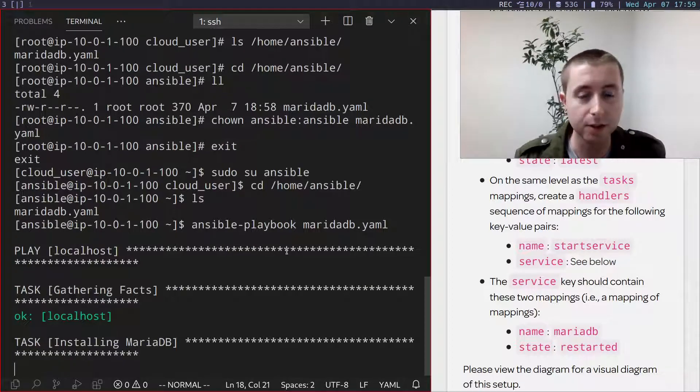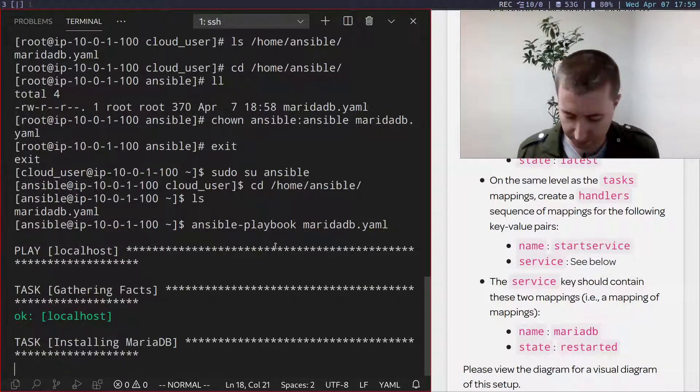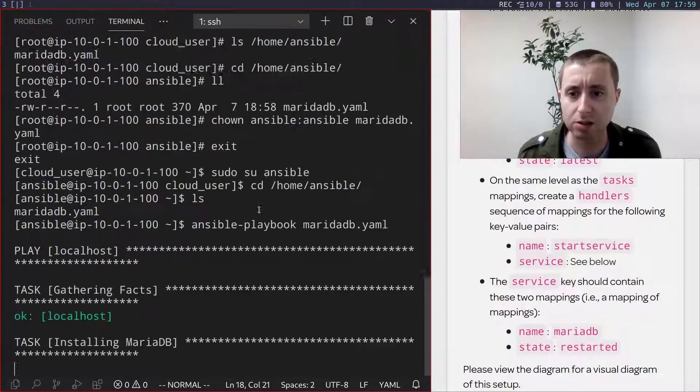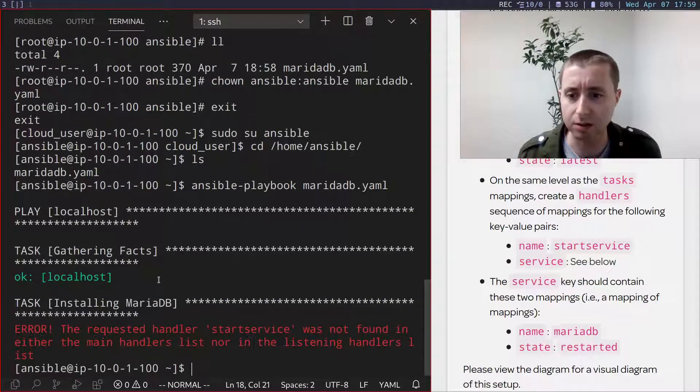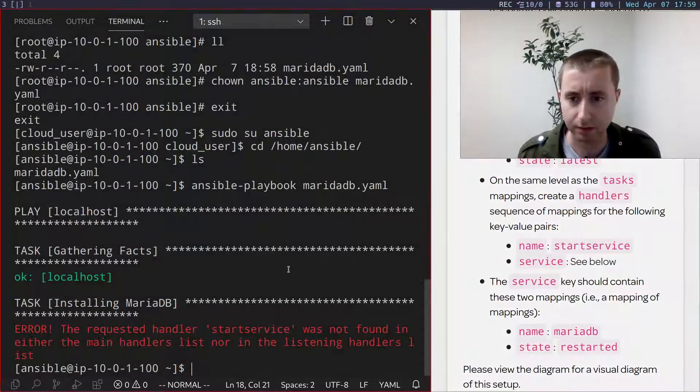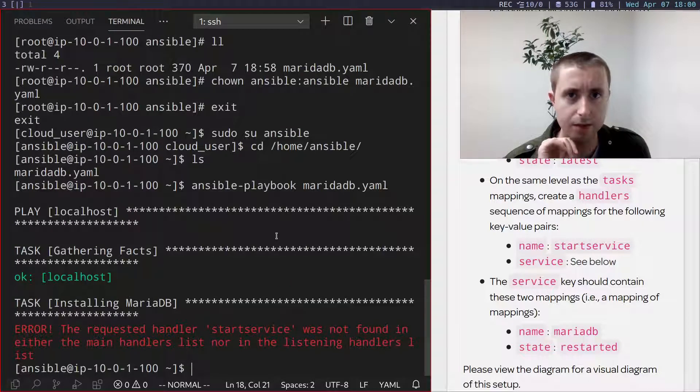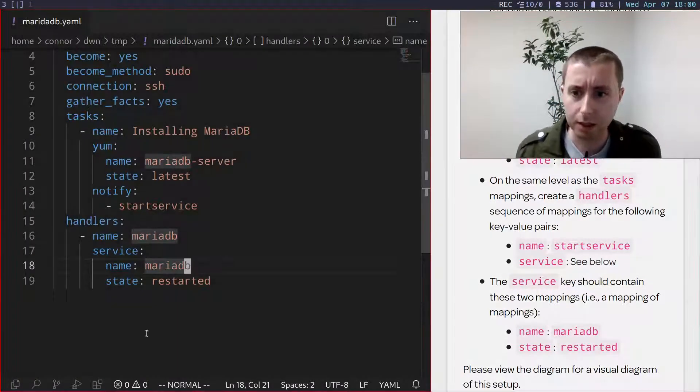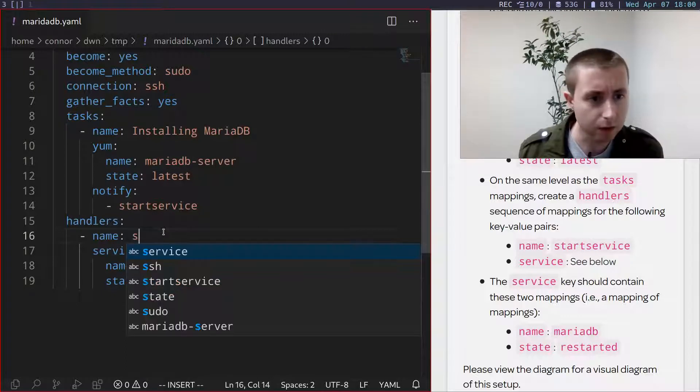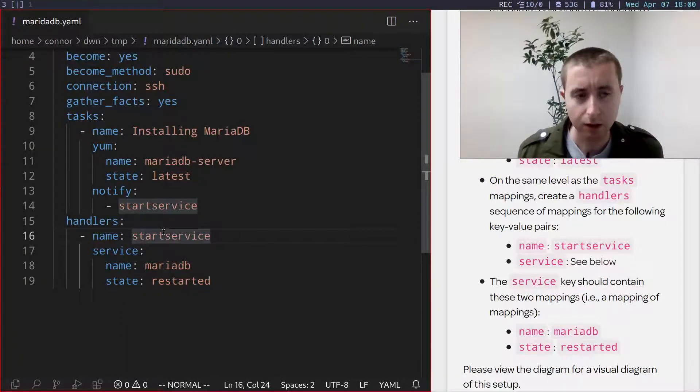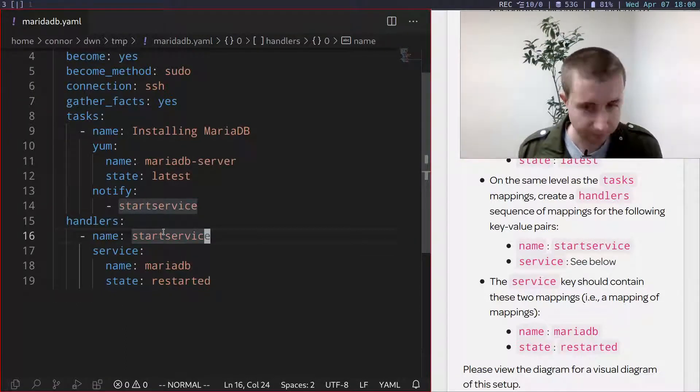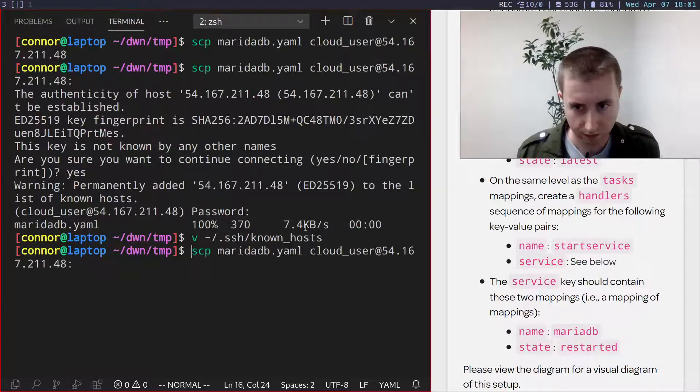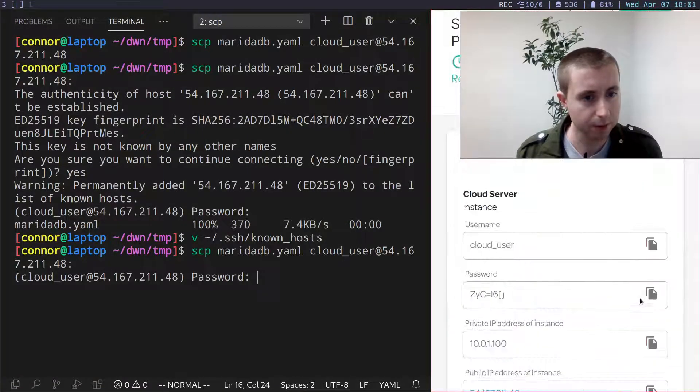And this looks promising. We're running it against the localhost, installing MariaDB. Is there anything else that it did? It just installed it and restarts it. Let me see if I can figure out what's going on here. Okay, looks like I just entered the wrong value into this key. Handlers needs to also be start service, not MariaDB.